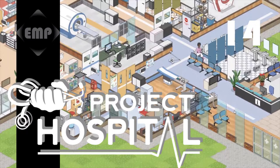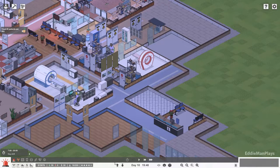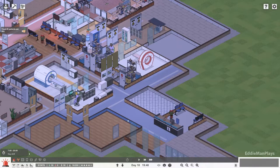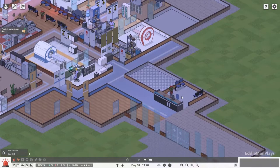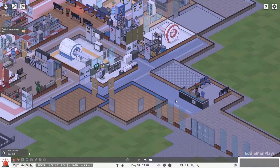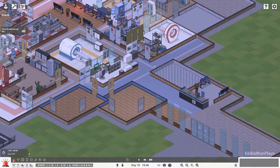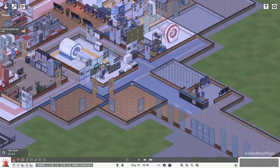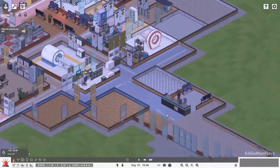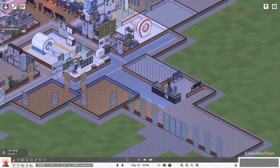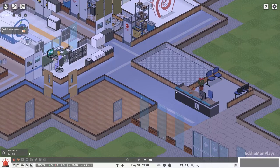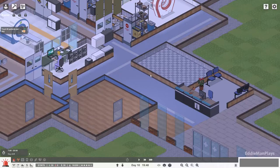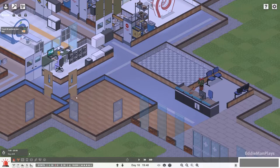Hey guys, welcome back to Project Hospital. I am Eddie Mann and this is episode number 14. The last episode we started working on our general surgery department and unfortunately we ran out of time. We'll go ahead here and pick off where we left off and proceed forward with getting internal surgery up and running today. So a couple of things I was thinking about in between episodes.